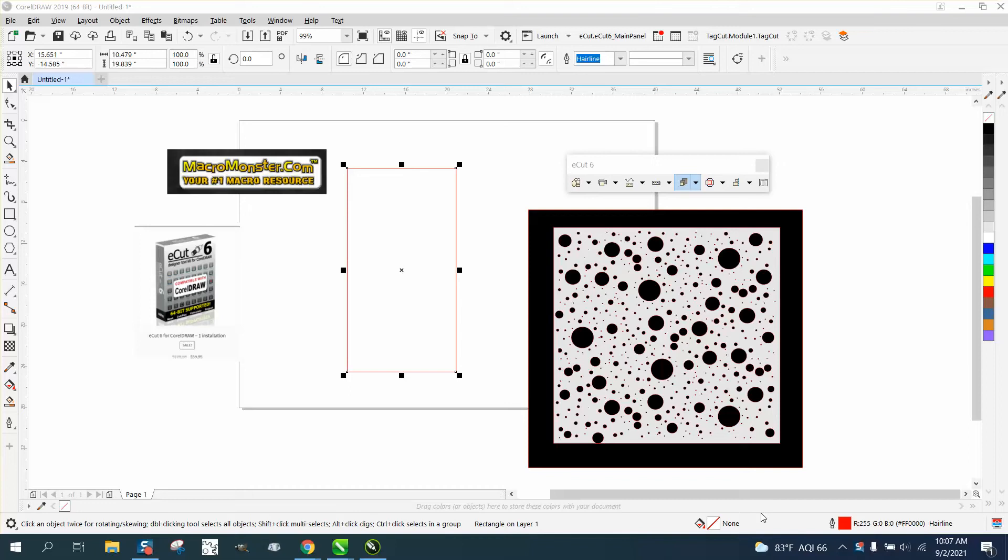Hi, it's me again with CorelDraw Tips and Tricks, and I just made a video about using a polygon to make some random shapes.